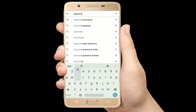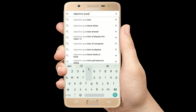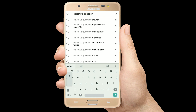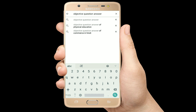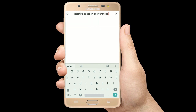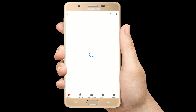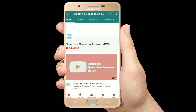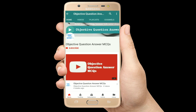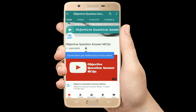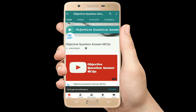Hello, welcome to Objective Question Answer MCQs YouTube channel. With positive vibes, let's start this video.